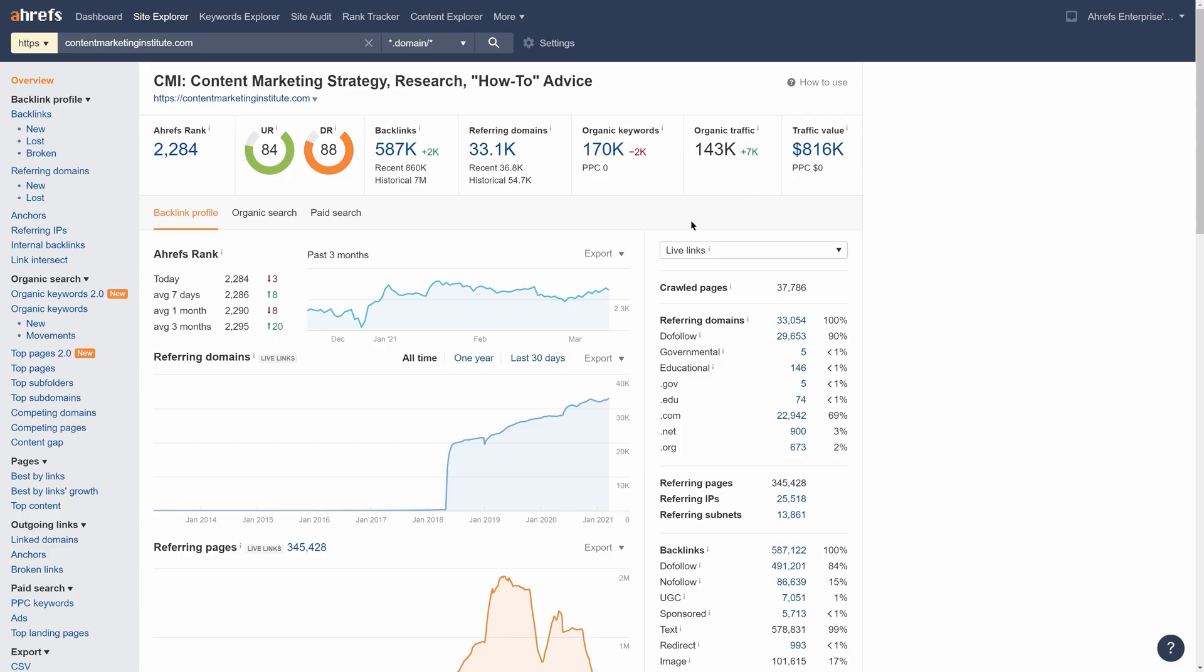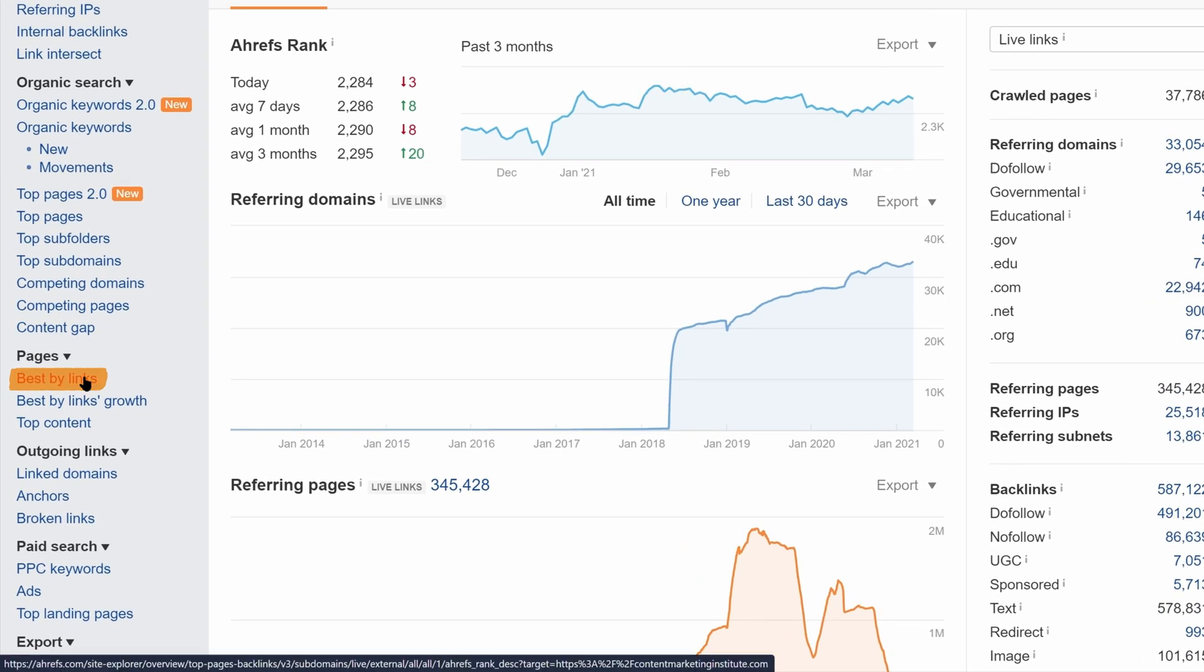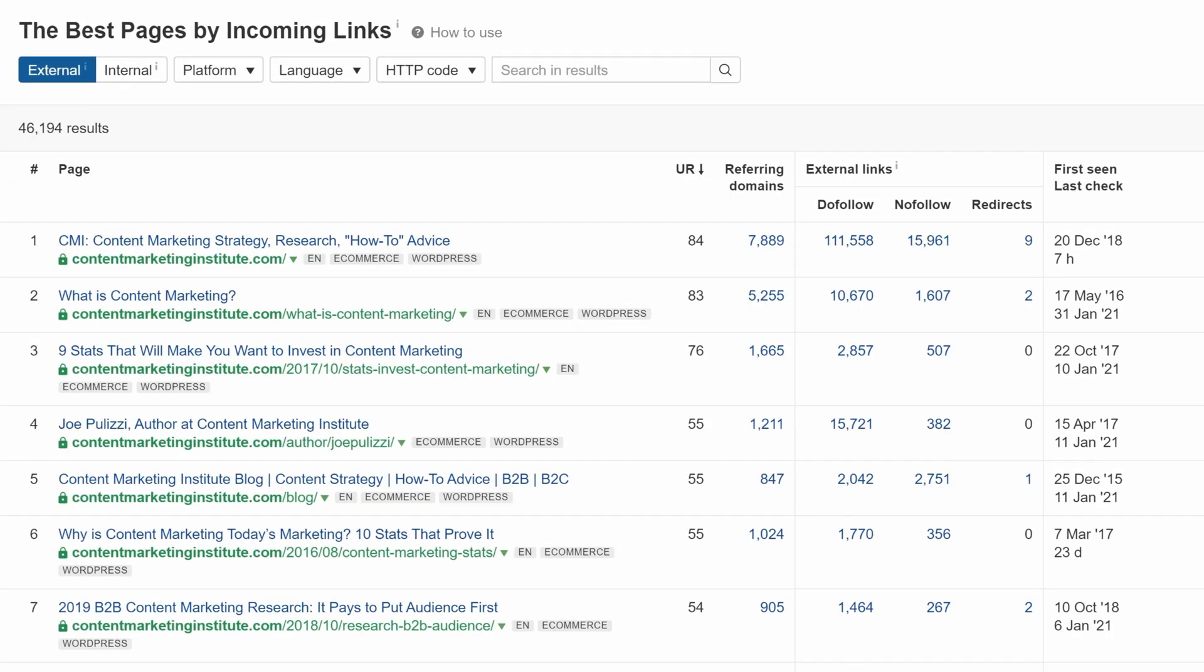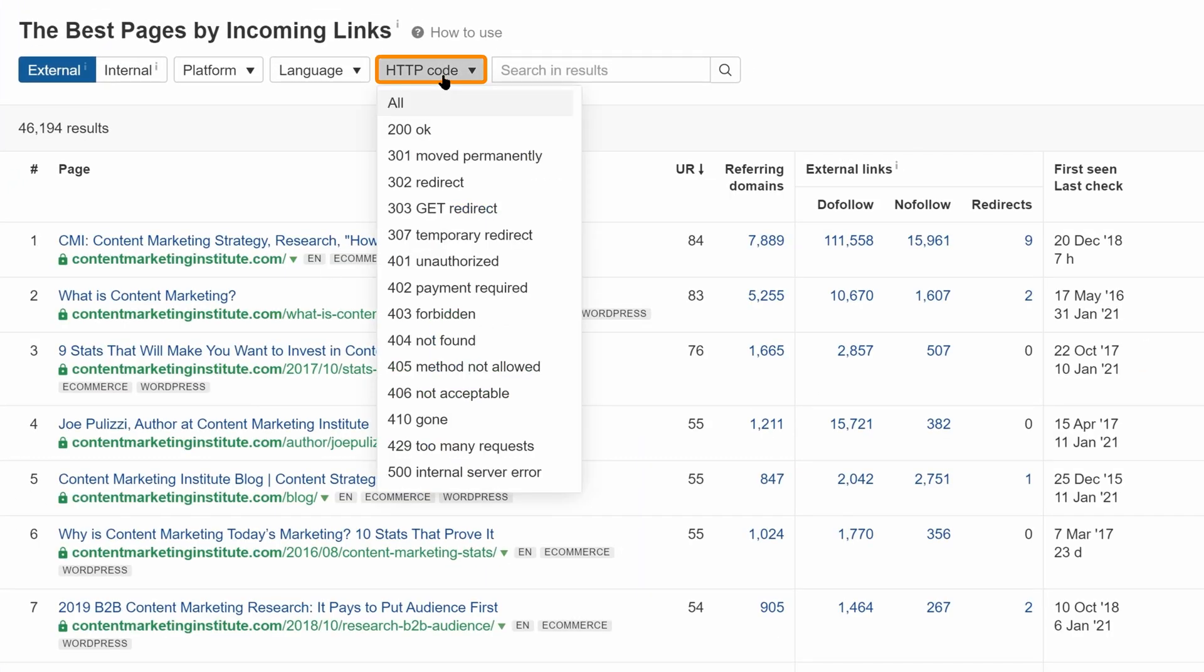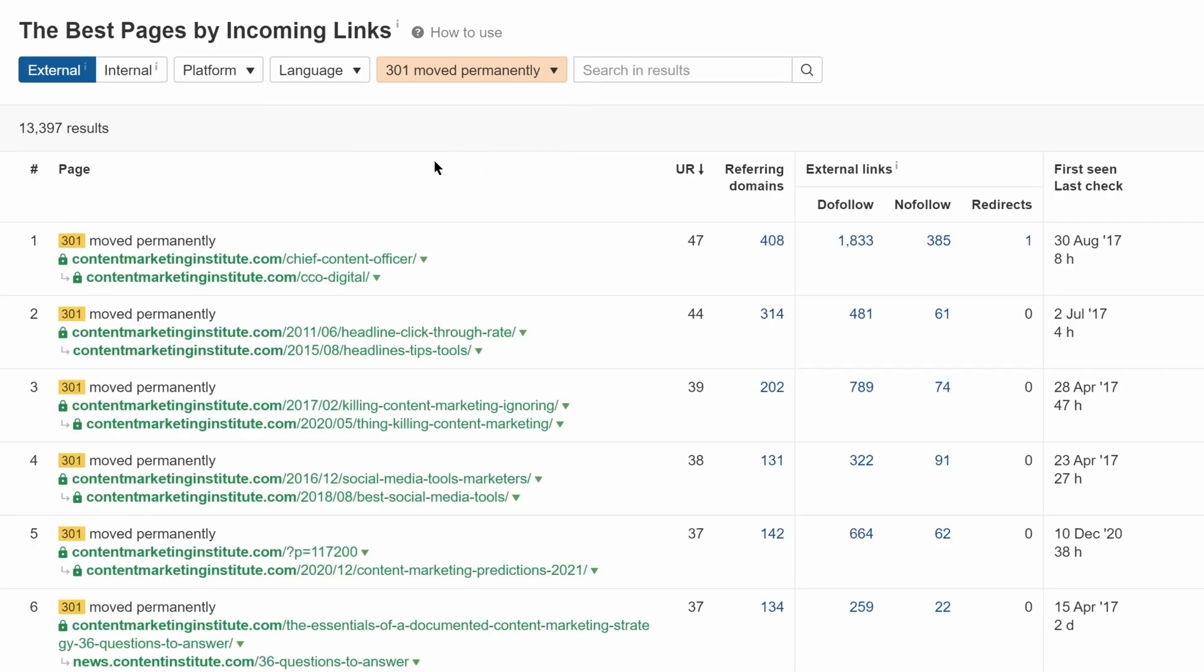Next, go to the Best by Links report. And the last thing we'll do is set the HTTP code filter to 301, which will show us just the redirected URLs on their domain.